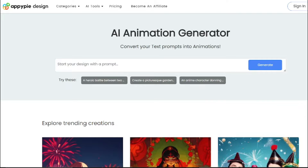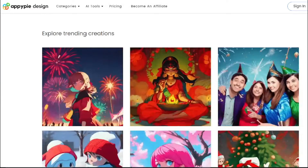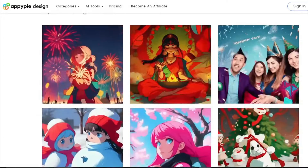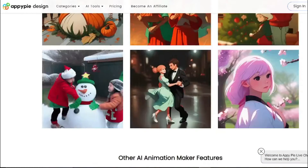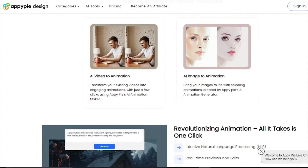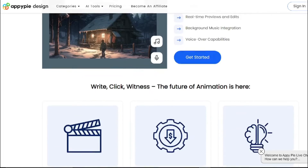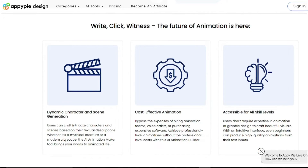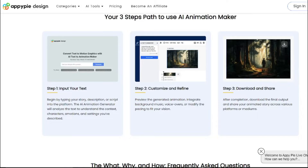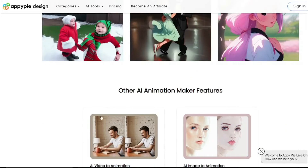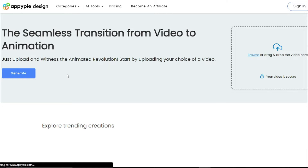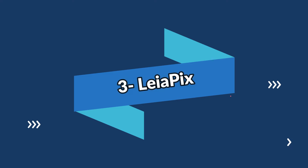Next up on our list is Apipi. Known for its user-friendly interface, Apipi lets you create animations without any coding skills — simply drag and drop elements and let the AI do the rest. This tool uses artificial intelligence and natural language processing to convert text prompts into animated videos, making it perfect for those who want a quick and easy way to breathe life into their images.